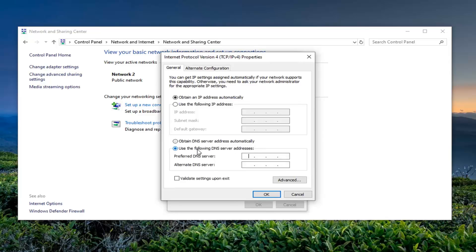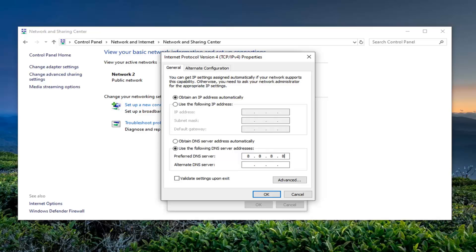You want to select Use the Following DNS Server Address and this will be Google's own public DNS server. So you want to type in 8 in the first box, and then another 8 in the next section followed by another 8, 8. So 8.8.8.8. Alternate should be 8.8.4.4.